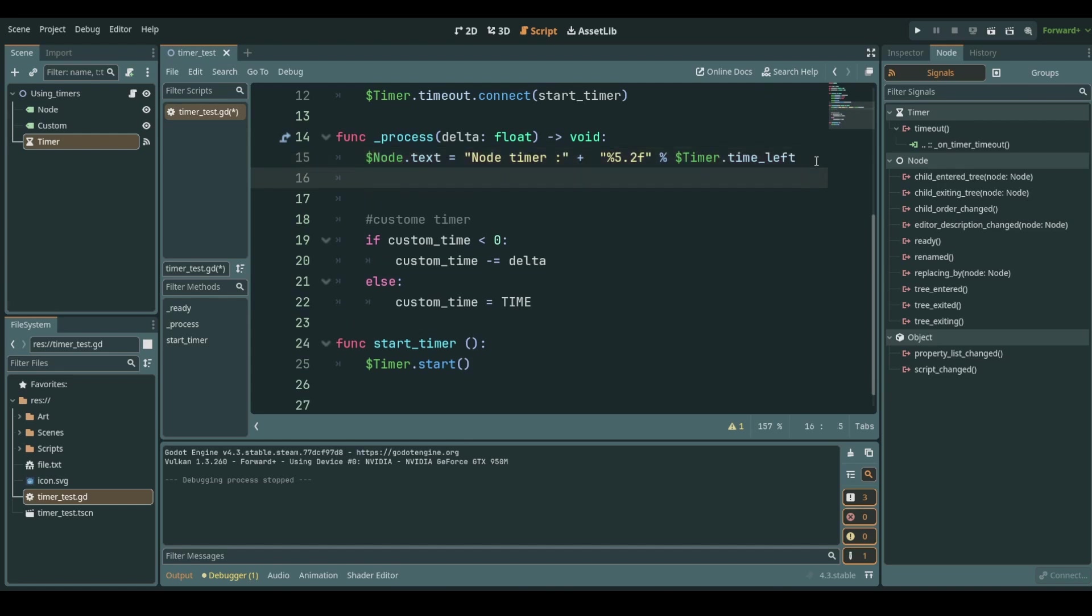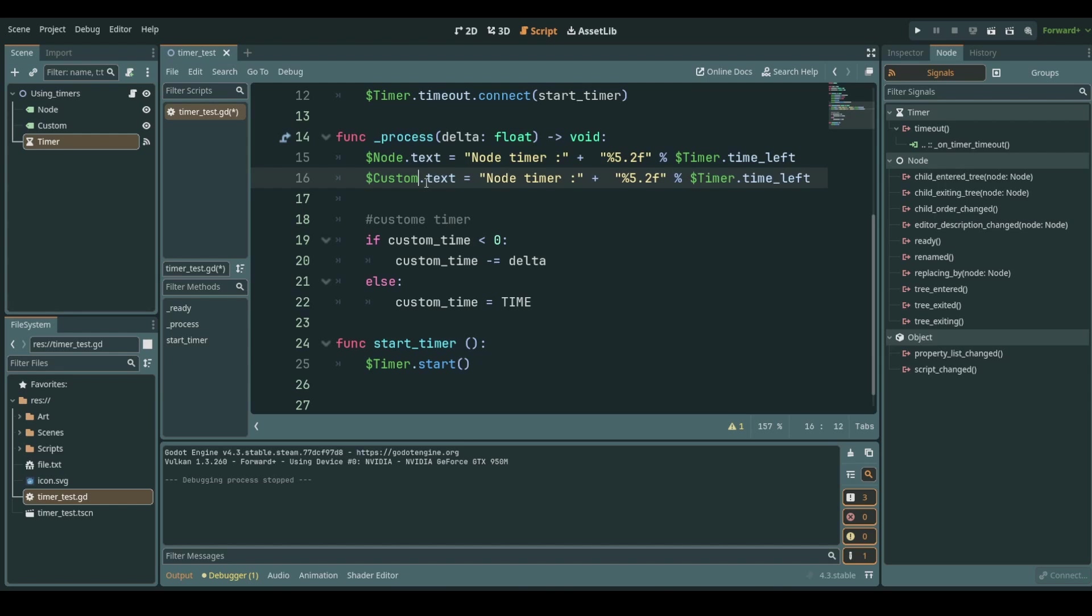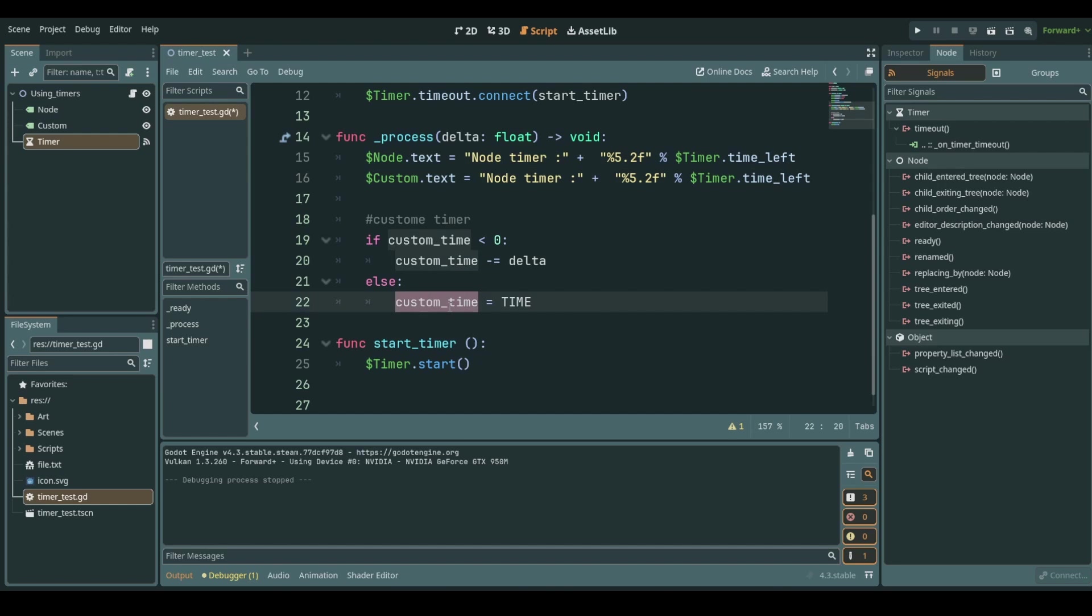If we run this we won't see anything yet. Let's do the same with this as we did with the other label. This one is called custom and what I want is since we're subtracting from custom time and custom time will reduce over time we just plug that in here.